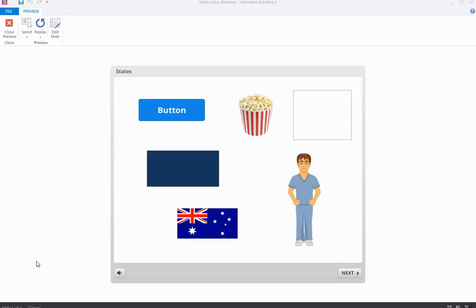Hi everyone. In this screencast I want to look at objects and states. The state of an object has a lot to do with its appearance and sometimes the functionality of that particular state.